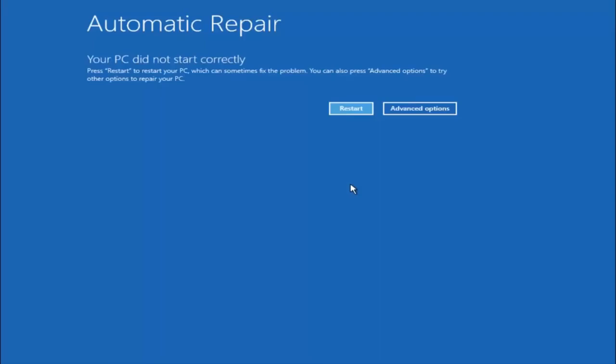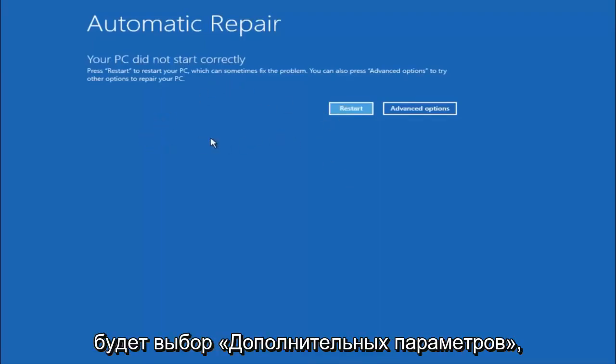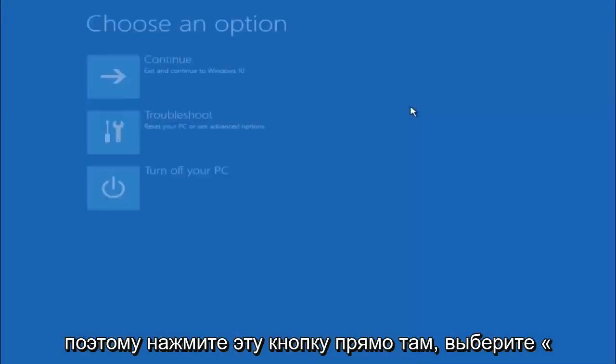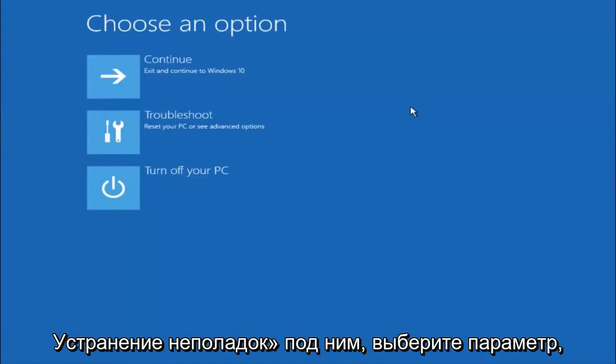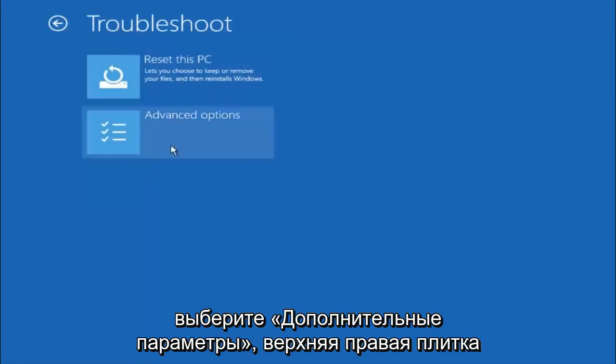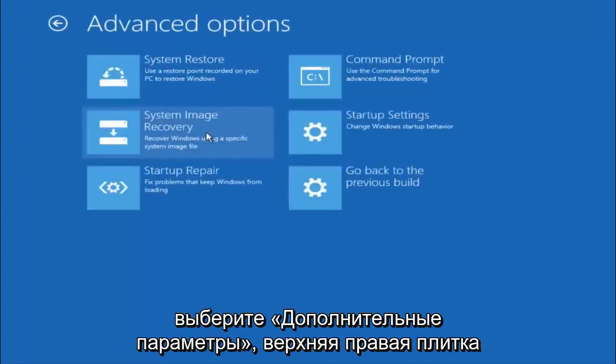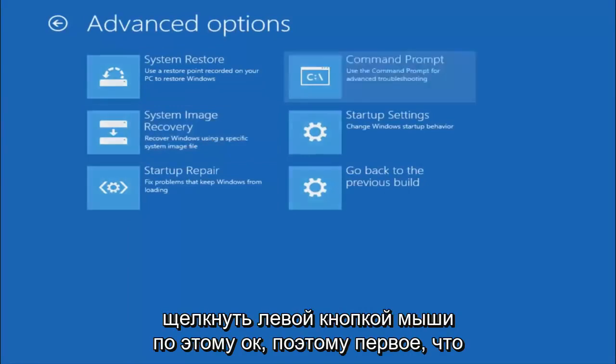Okay everyone. So assuming that did not work. Our third and final option today is going to be selecting advanced options. Select troubleshoot underneath choose an option. Select advanced options. Top right tile should say command prompt. So you want to left click on that.